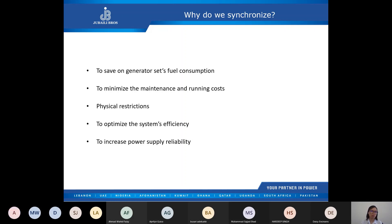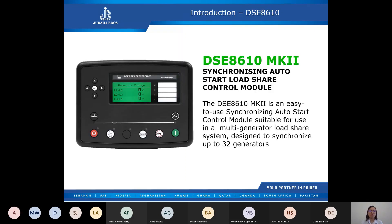Now that we know why we synchronize and the benefits we get from it, let us talk about the control module that makes this possible. The DSE 8610 is a synchronizing auto-start load share control module. It can synchronize up to 32 generator sets.